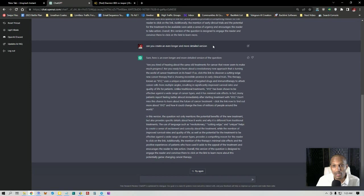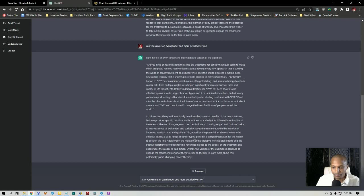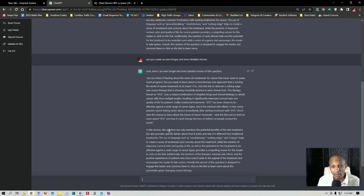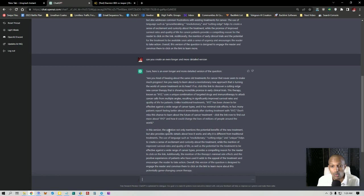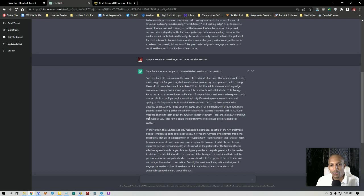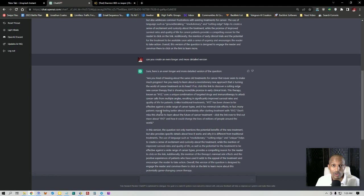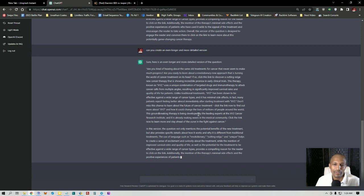So I'm going to have it do it again, but I just want to read this. In this version, the question not only mentions the potential benefits of the new treatment, but also provides specific details about how it works and why it is different from traditional treatments. The use of language such as revolutionary, cutting edge, and unique helps to create a sense of excitement and curiosity about the treatment. This really just changes almost everything virtually for the limitless traffic formula and copywriting as far as explaining the psychology of it, giving examples, creating templates. You see what this thing is doing? It streamlines the entire process of explaining complex questions and giving very detailed and descriptive answers and breaking down complex topics to the bare bones.